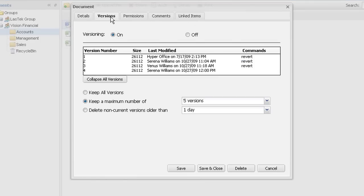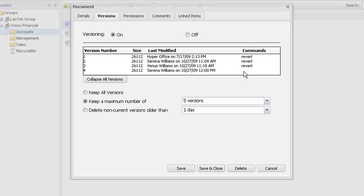When workers are revising documents but you want to hold on to older versions, turning on Document Versioning lets you keep track of changes made to a file and who made those changes. You can easily revert back to earlier versions with a single click, or even lock the file so no changes could be made.